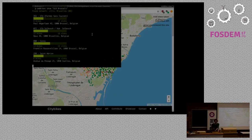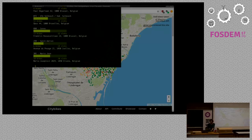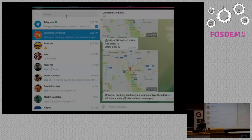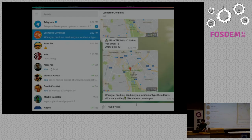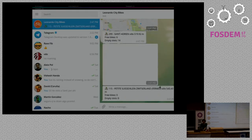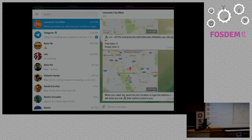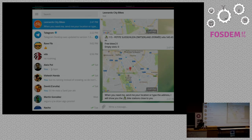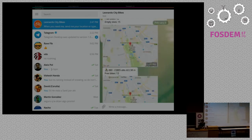Who would like to check bike sharing system on their terminals? Some guy even created a Telegram bot using the CityBikes API. You ask the bot, give me Brussels, he asks less than one kilometer, and he sends you where the stations are, how many empty slots, free slots, everything.